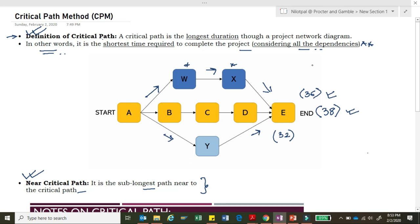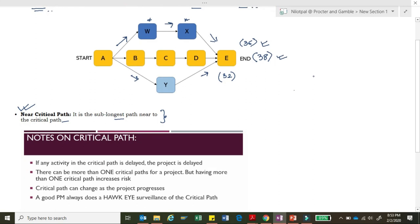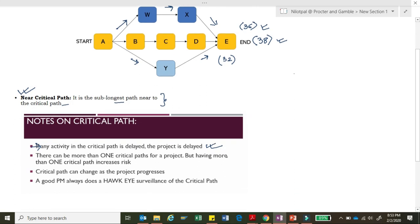Now let's move ahead and understand some more concepts of critical path. First: if any activity in the critical path is delayed, the project is delayed. Since the critical path is the longest duration path, any delay there directly delays the project. Second: there can be more than one critical path for a project, but having more than one critical path increases the risk of the project.